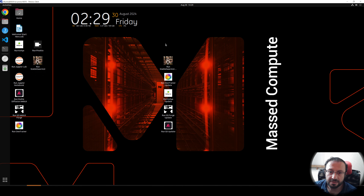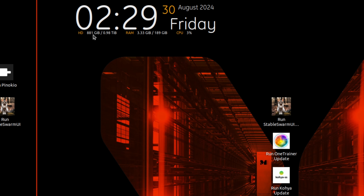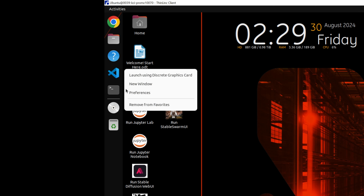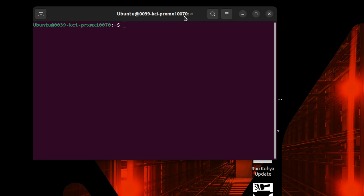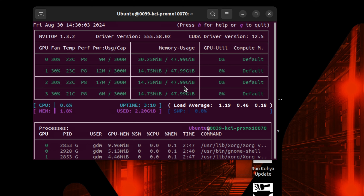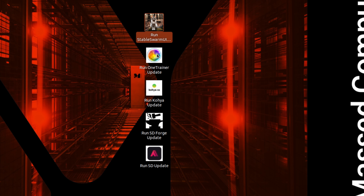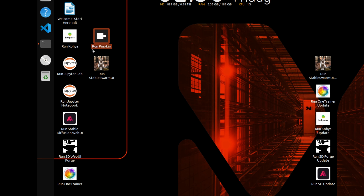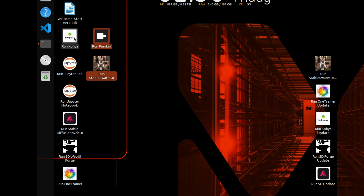You will see several things here. We have 881 gigabytes free hard drive, 189 gigabytes RAM, and currently using only four percent CPU. Right-click in Terminal and open a new window, then type 'nvitop' to see GPU status. You should see as many GPUs as you have started — I currently have four GPUs. We have run updaters for SwarmUI, One Trainer, Kohya, SD Forge, and Automatic1111 Web UI. We also have Pinokio and JupyterLab installed, with starting buttons for all applications.